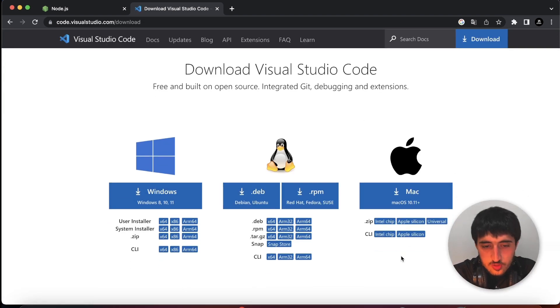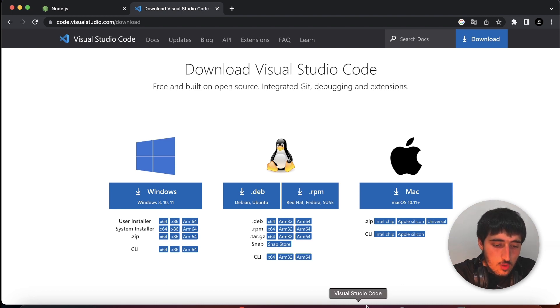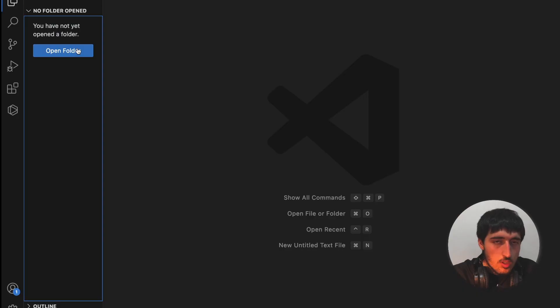Next application we need to install is VS Code. Just type VS Code download on Google and choose your operation system and install it.